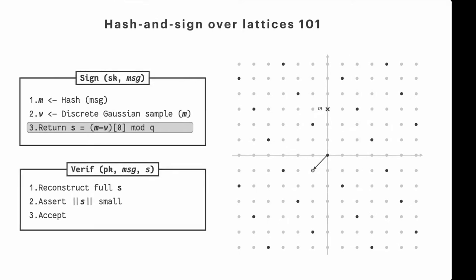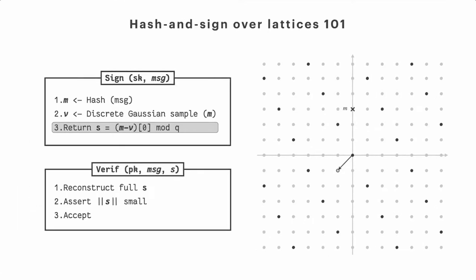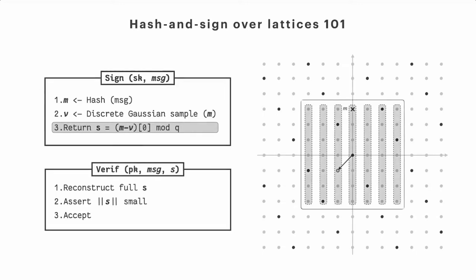Okay, so on specific class of lattices, such as Q-ary lattices, which NTRU belongs to, we have a very interesting property which allows us to work modulus Q. And if we do so, actually, what happens is that we can represent the lattice points mod Q only by half of their coordinates, so in dimension 2 only by the x coordinate, for instance.